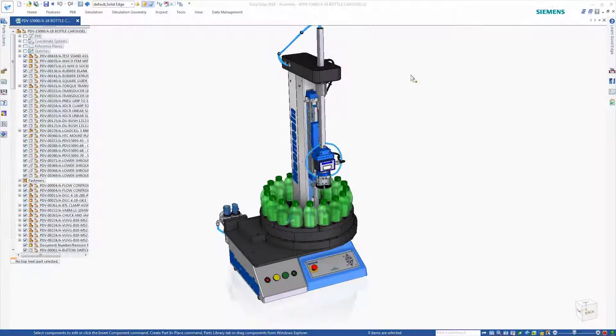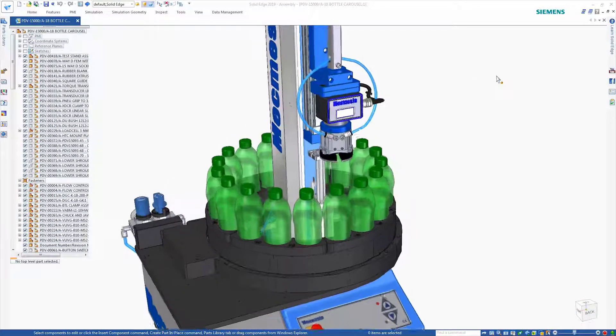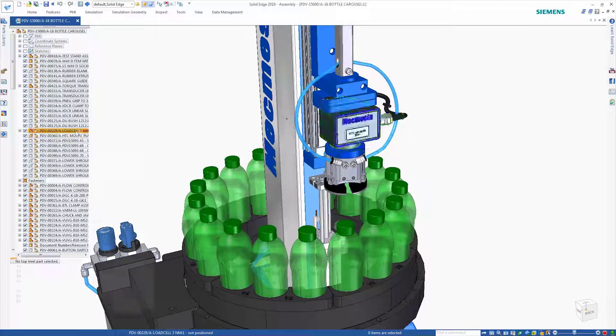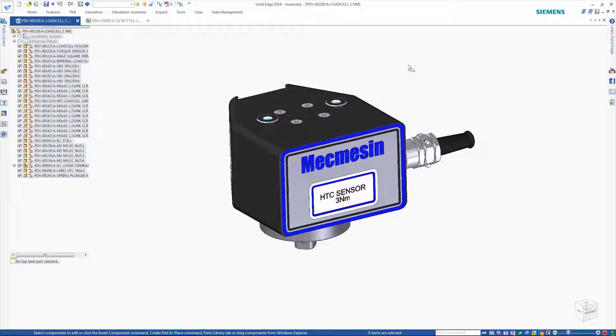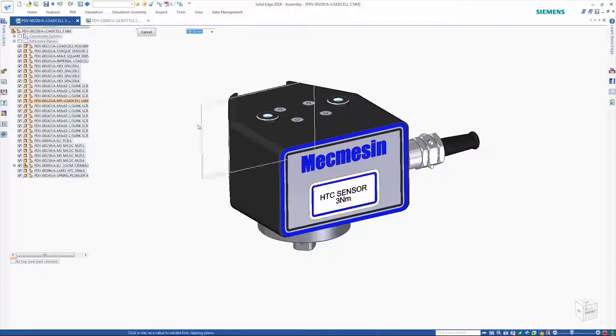The Solid Edge portfolio of products from Siemens brings every aspect of your product development to the next level. Solid Edge continues to improve in the areas of design with each new release.